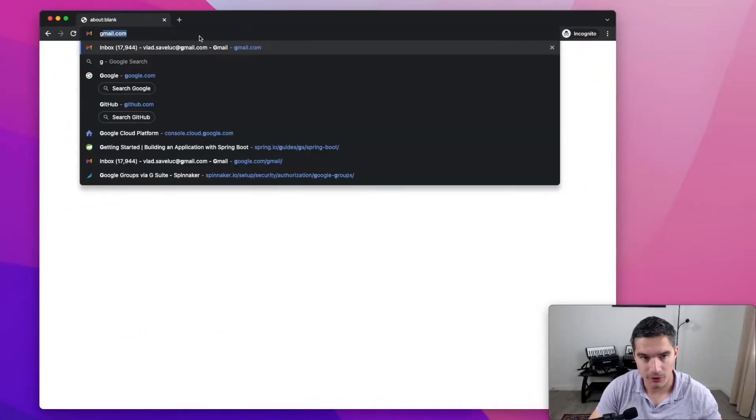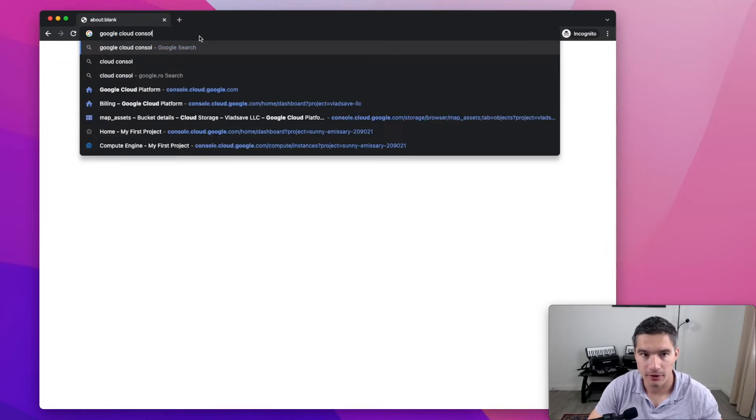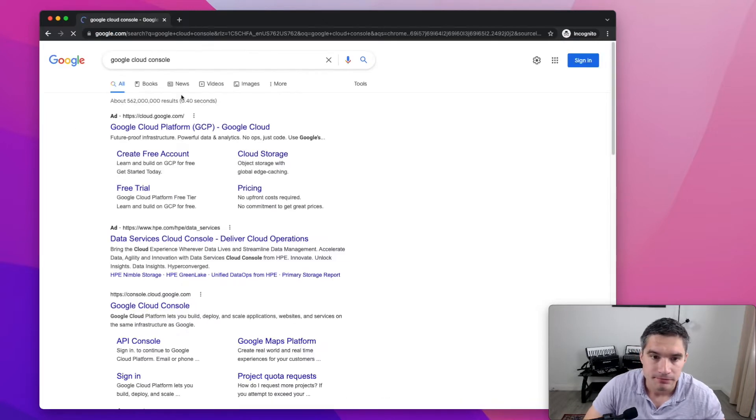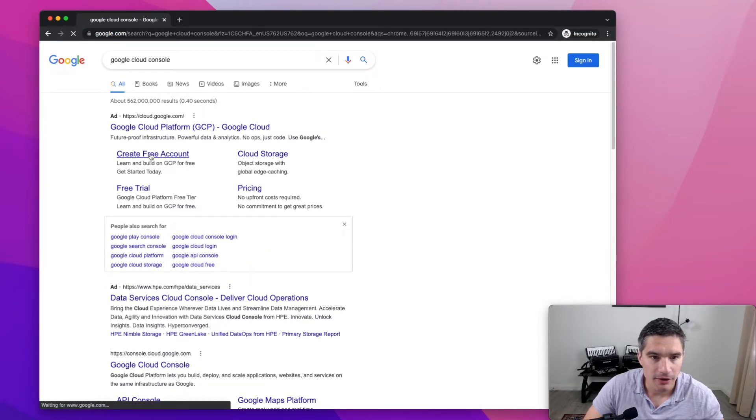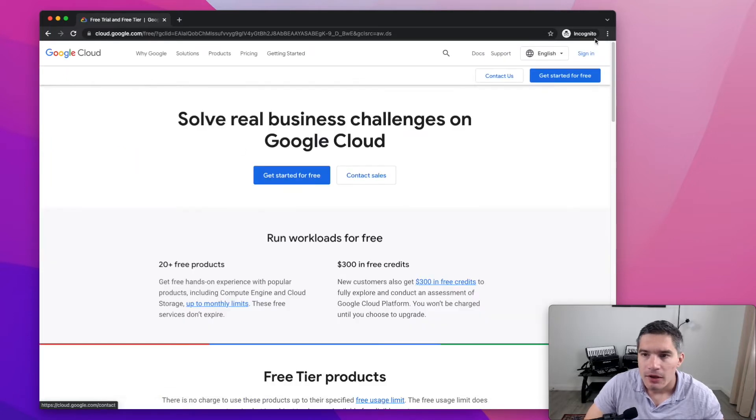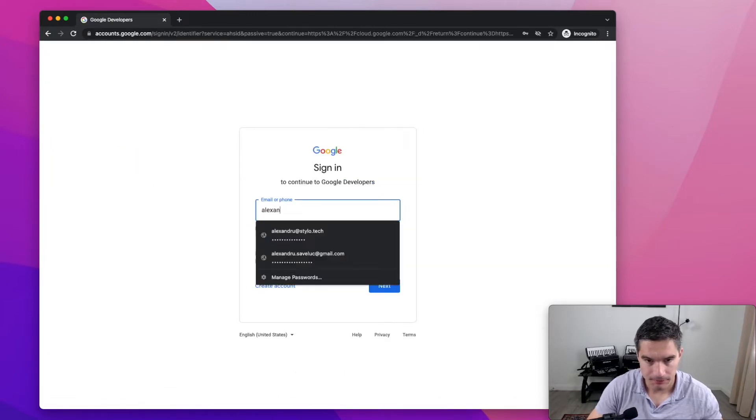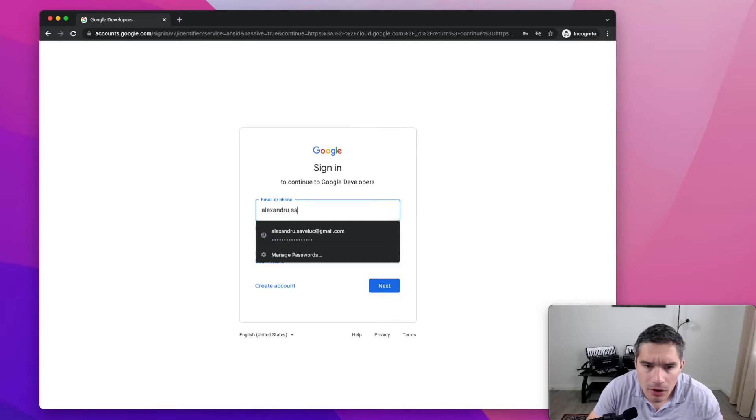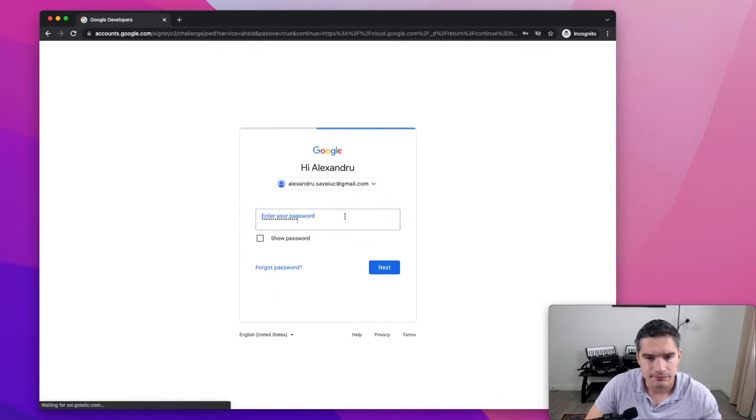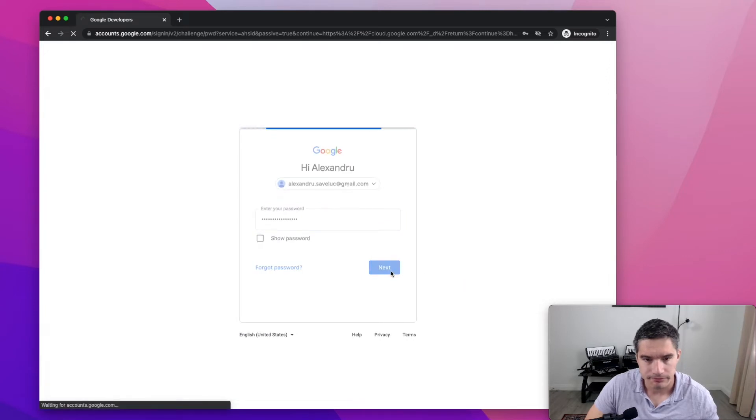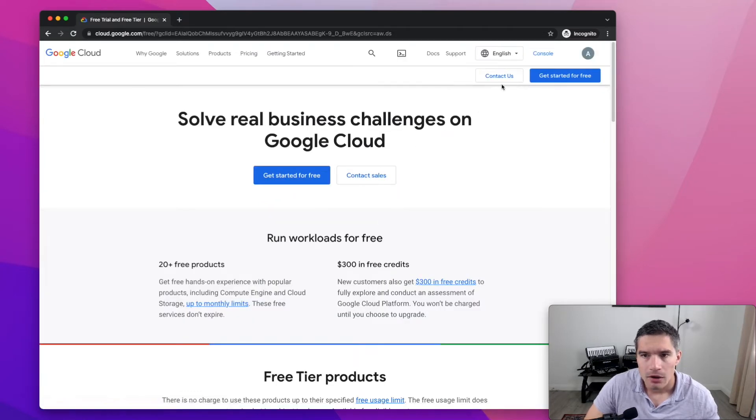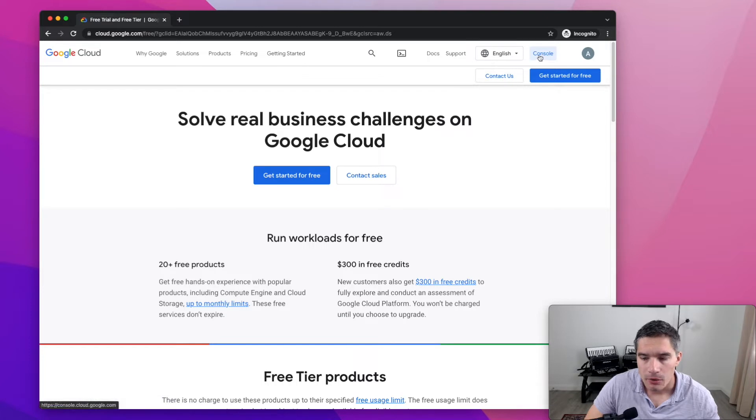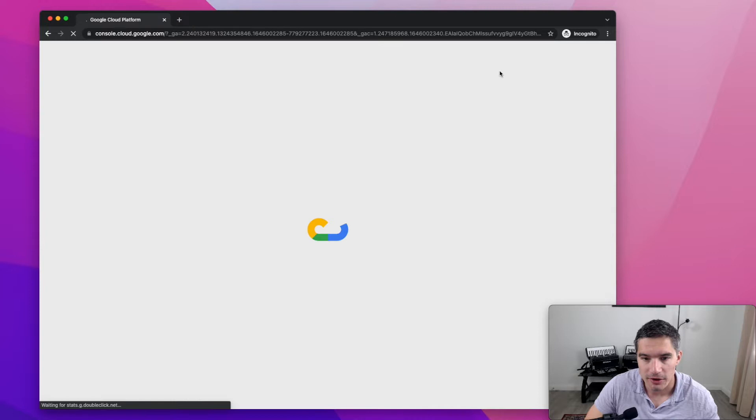We're going to start by searching for Google Cloud console and click on create free account. Here we need to sign in with our Google account. Password, all good. And now we just click on console here, top right corner.